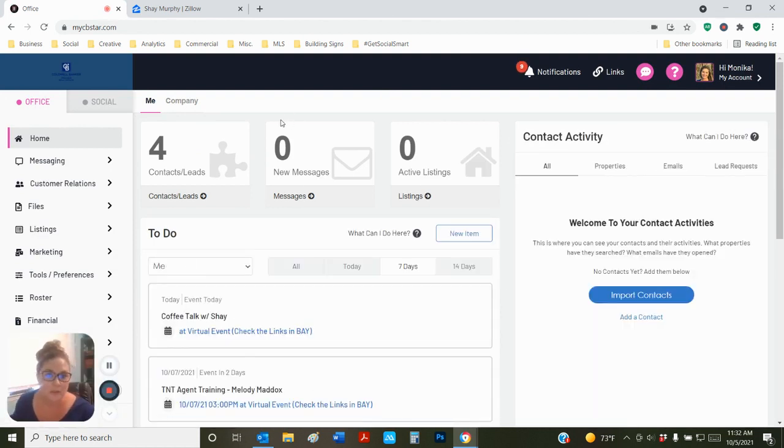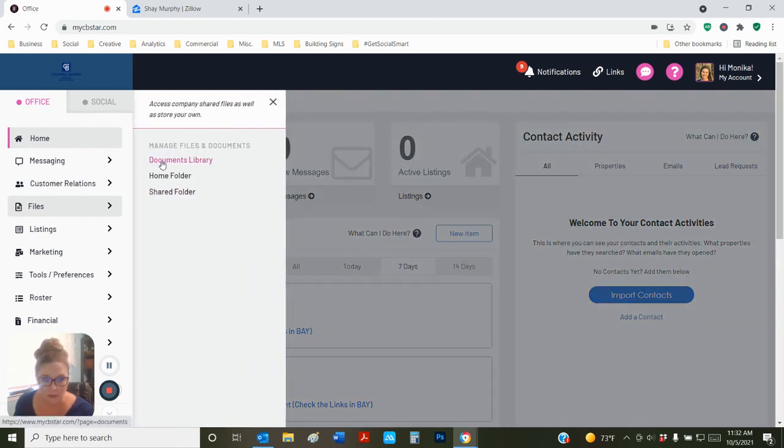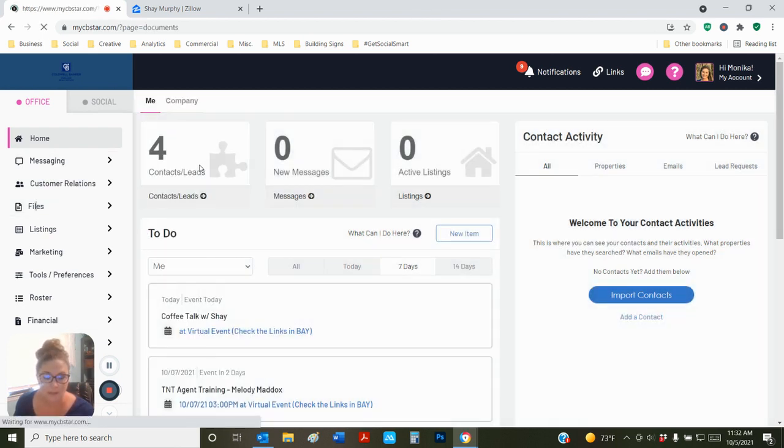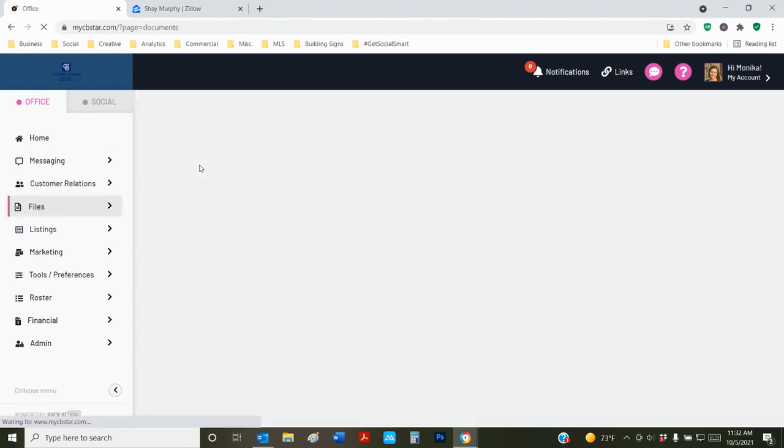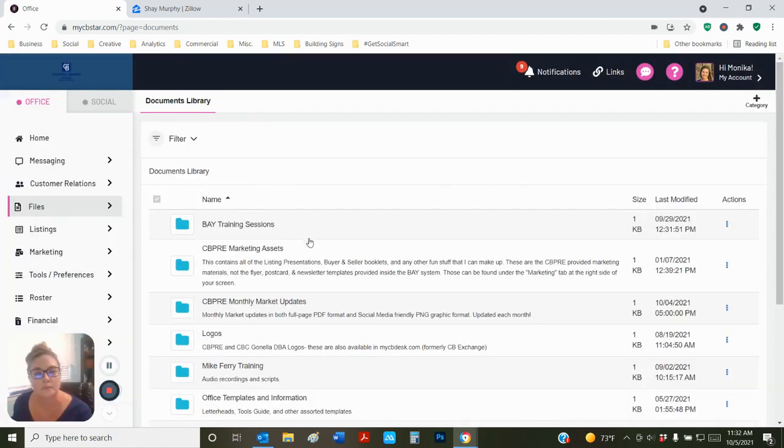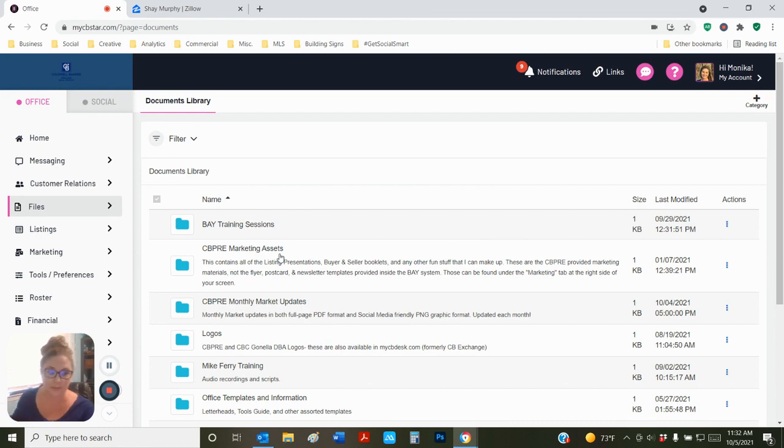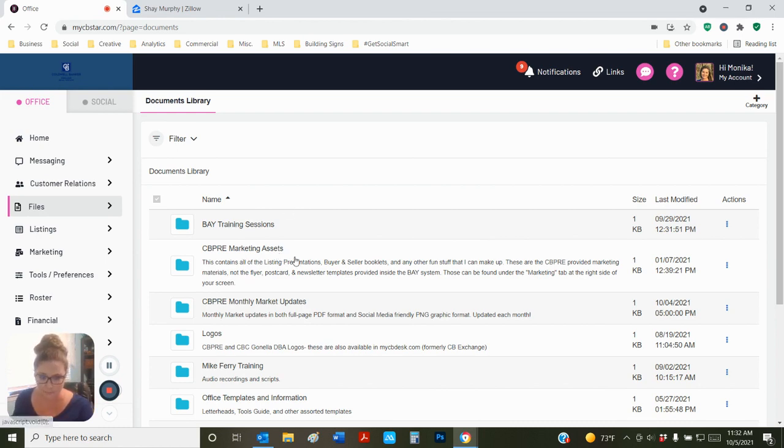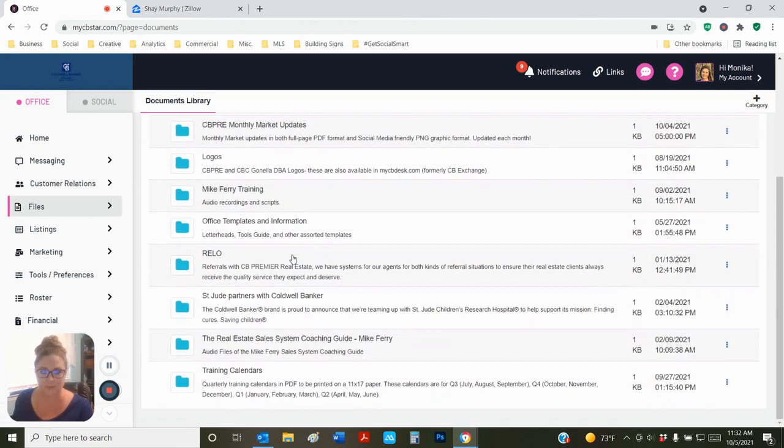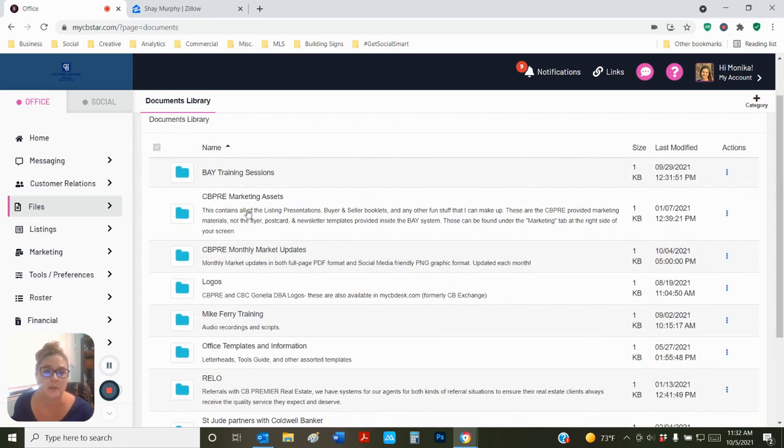Once you enter your dashboard, you're going to go to Files, Documents Library, and that's where we house all of the marketing materials. Our grab-and-go listing presentations are available under the marketing assets right here. You can see all of the different files that are available to you.